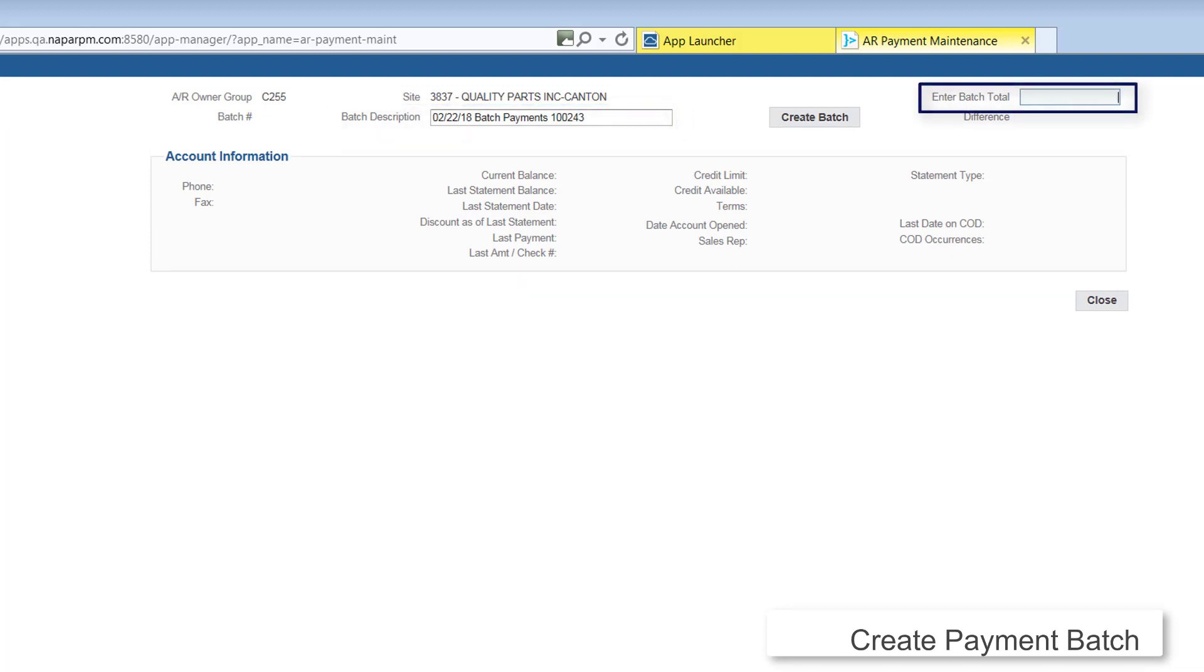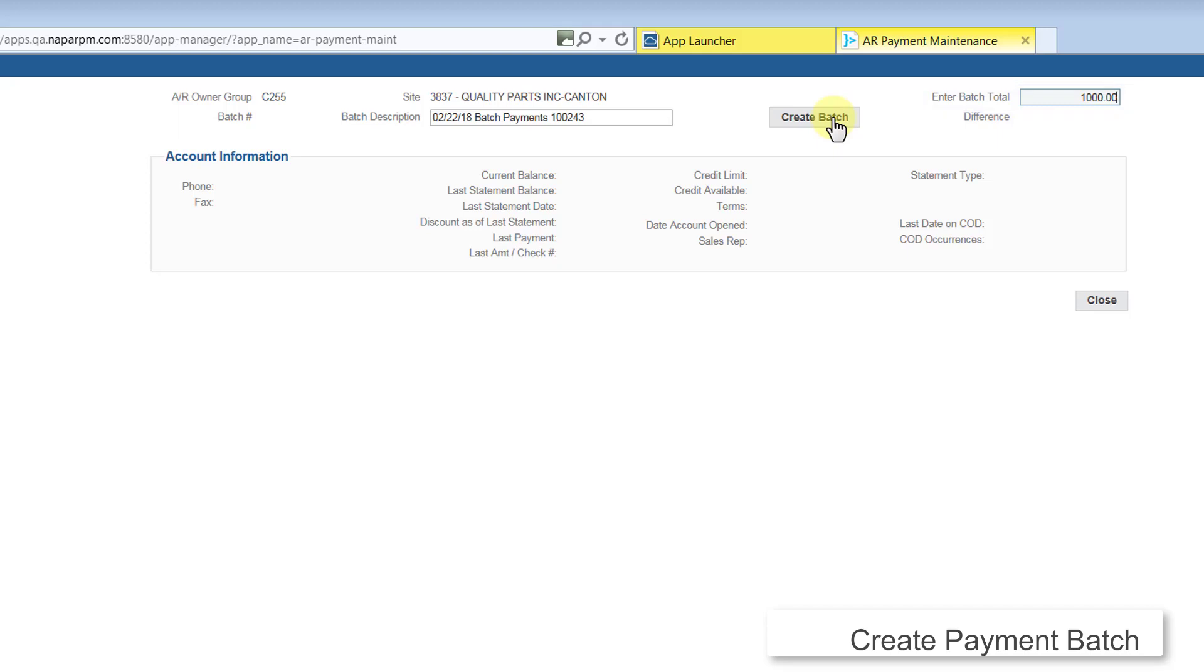Entering a value in the Batch Total field is optional. This amount is used to validate that all payments have been entered with the correct amounts. If you enter the total of your payments here, then RPM will keep track of the difference as checks are posted, and the difference field will be zero when you're done if the entered amounts match the Batch Total field. Total your checks and enter the amount in the Batch Total field, then click Create Batch.